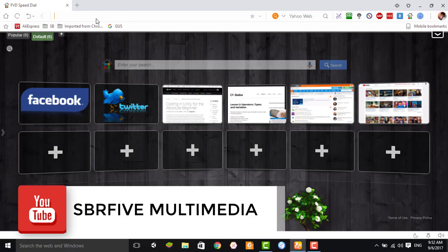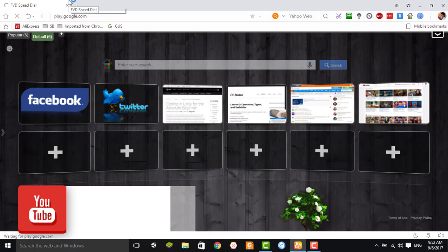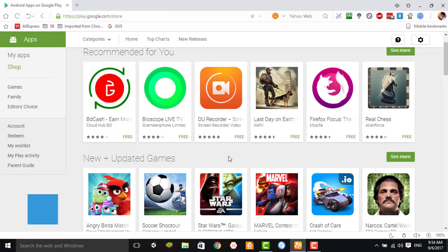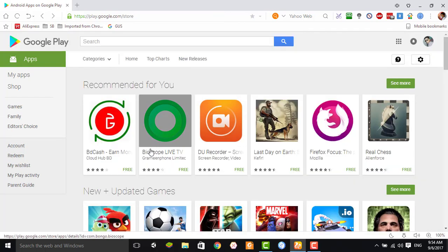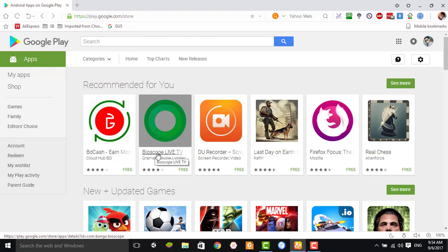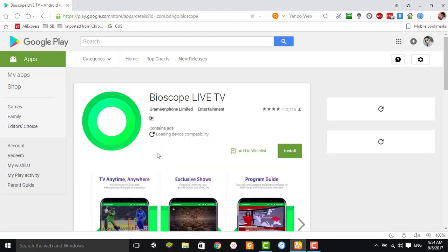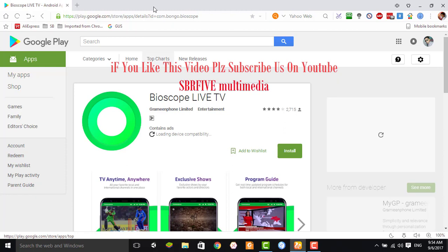After you come to Play Store, then you find which application you want to download. Suppose that I want to download Bioscope application from Play Store. Then select this application, then you need to copy this URL from the address bar.